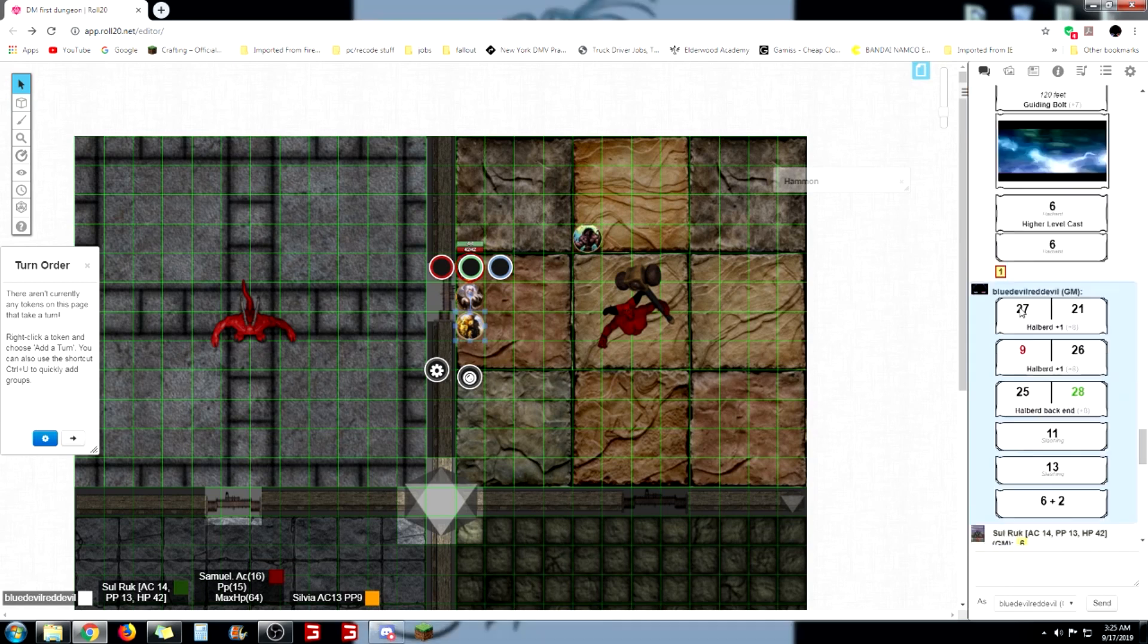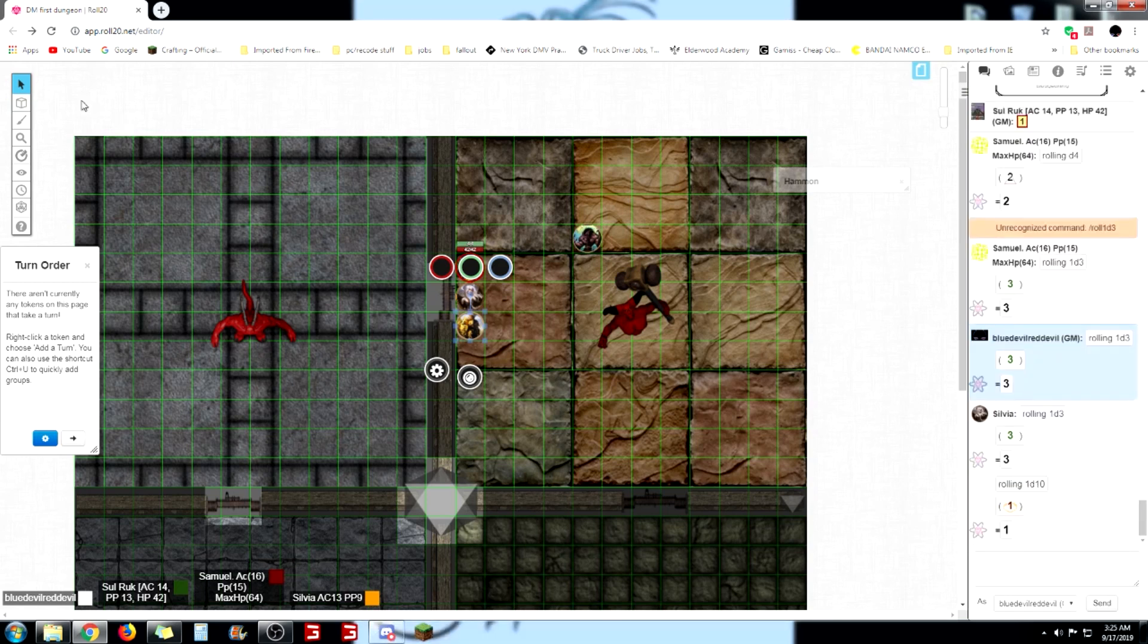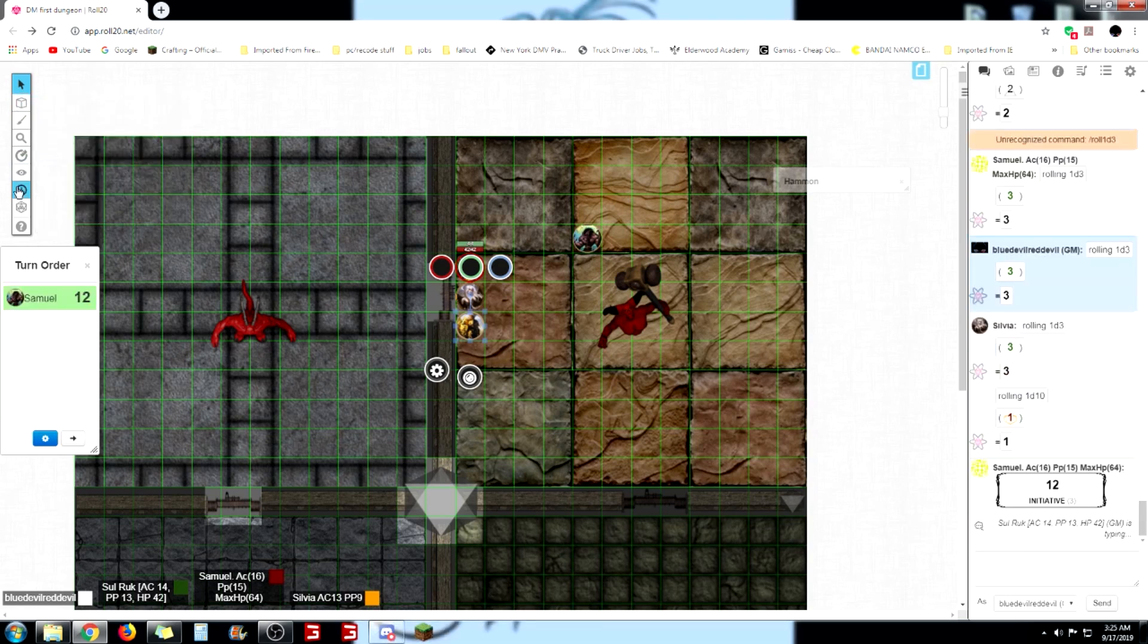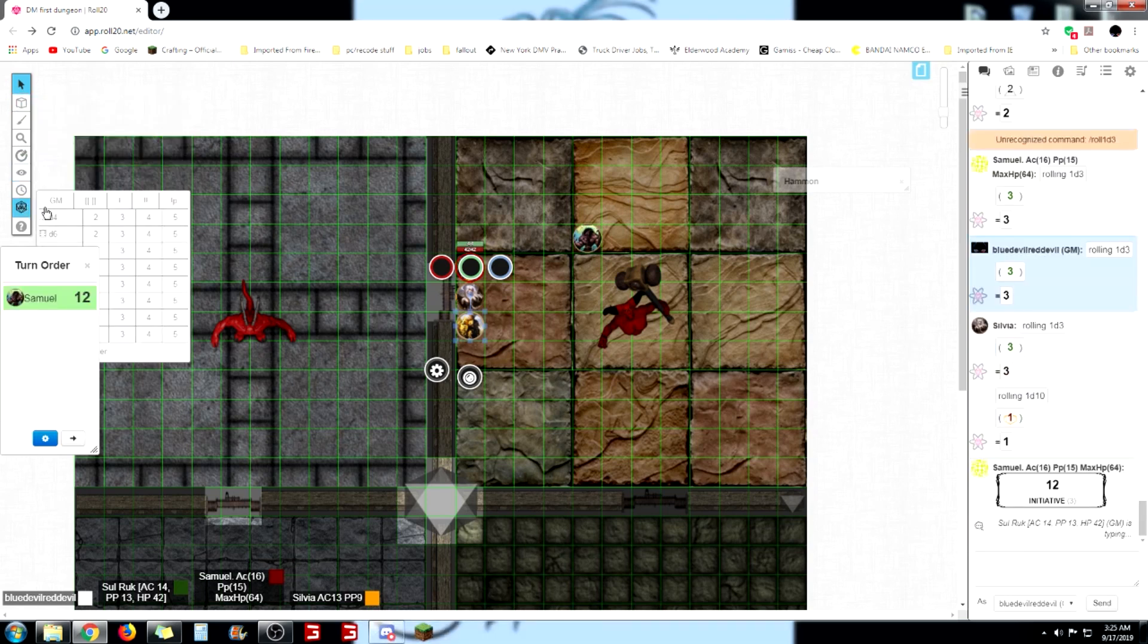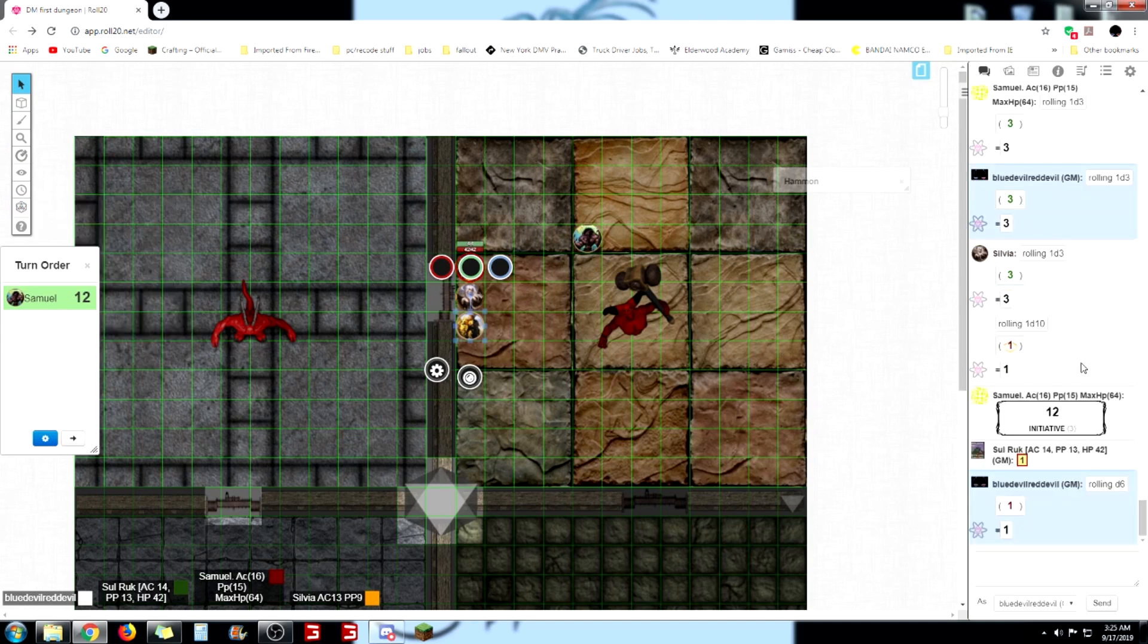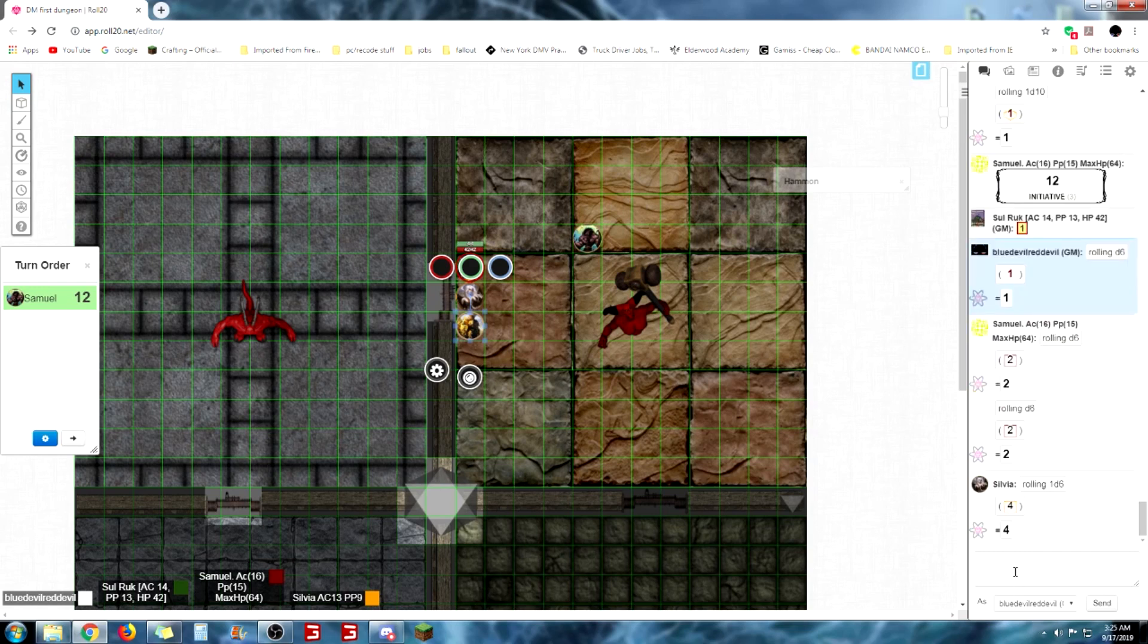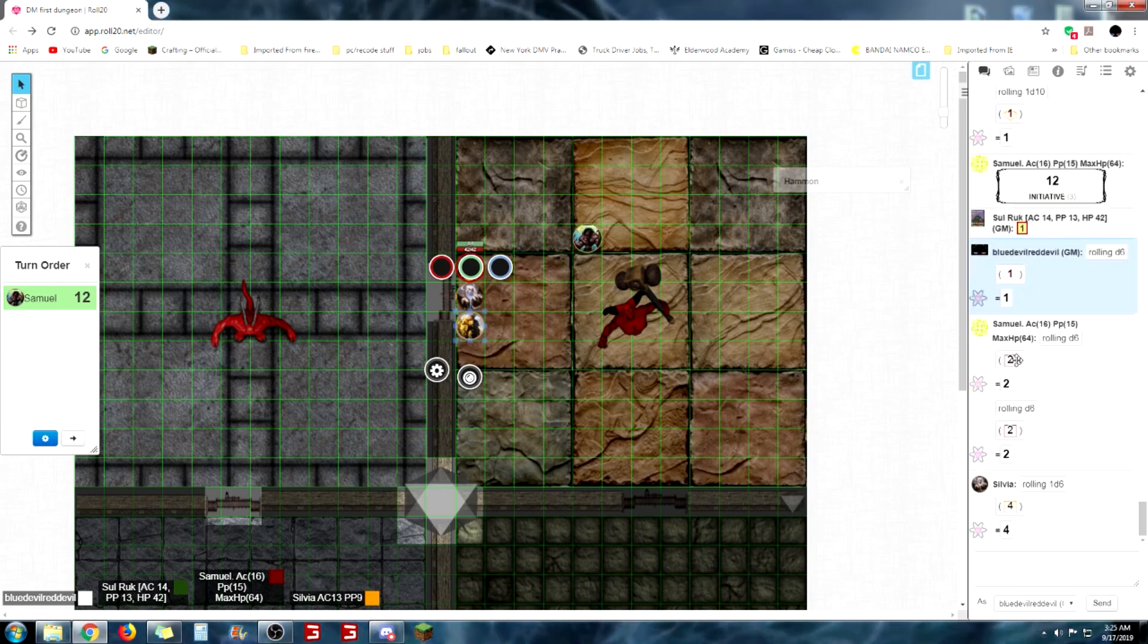Everyone roll a six so we can pick out the encounter. Because the DM is an idiot. Oh no. Oh, it's not one. Why did he roll? He actually rolled twice. Oh boy!